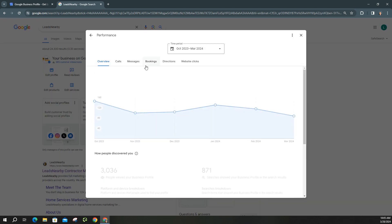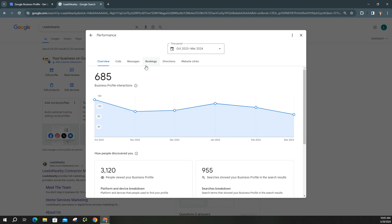Here you'll see a list of the different tabs you can click on to see different metrics. You have your overview, which is your entire business profile interactions. Then you have calls, messages, if you allow bookings through your Business Profile page, if people click on your address for directions, and how many people have clicked onto your website from your Business Profile page.